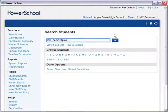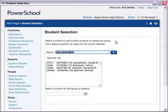The Student Selection page shows that four students in your school have last names that end in S-K-I, including Joe Januszewski. Click on Joe's name to open his student record.